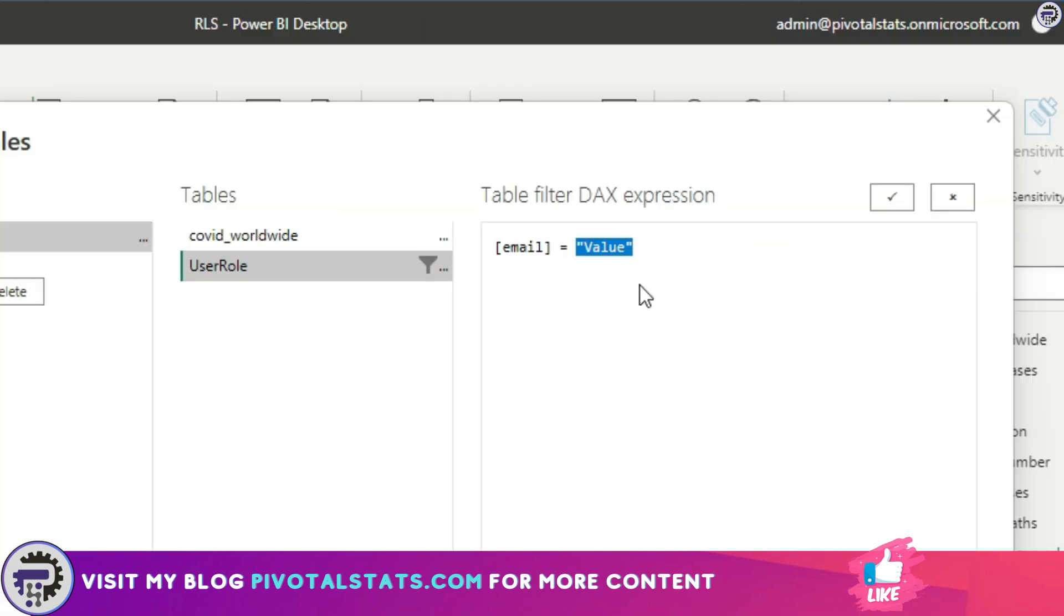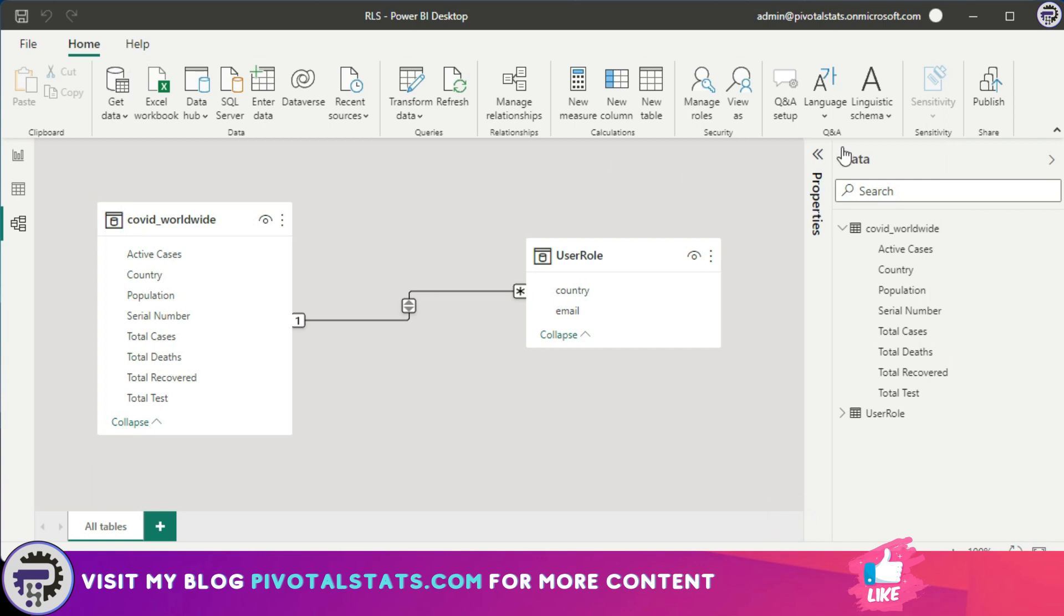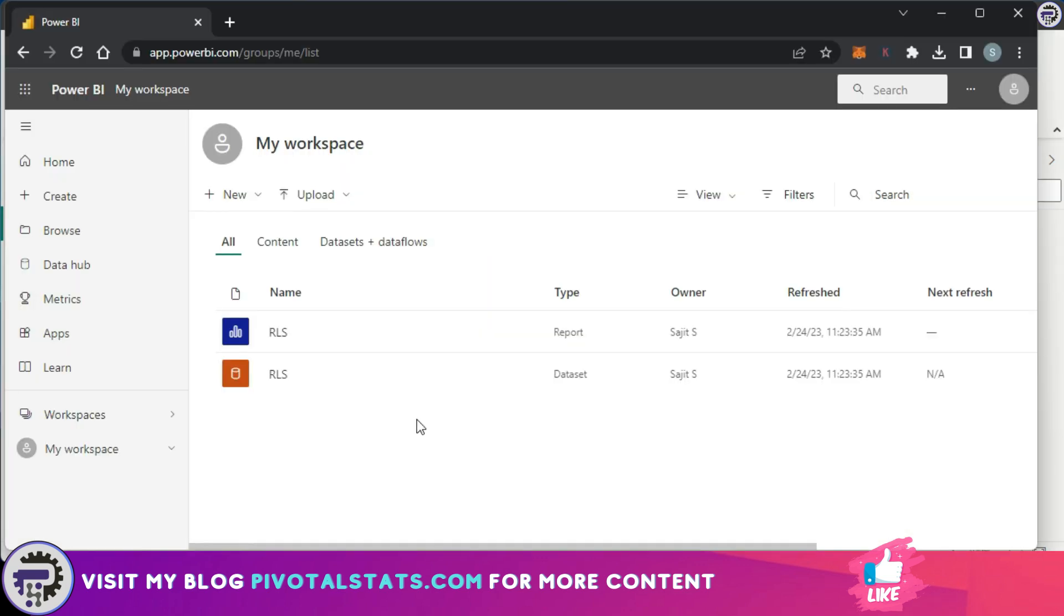There is a DAX function which can extract the email ID of the current user, and that is called USERPRINCIPALNAME. So I'm just saying user role email is equal to USERPRINCIPALNAME and save. I'm going to publish this dashboard onto the Power BI services. Now let's check if it's working in our Power BI services or not.